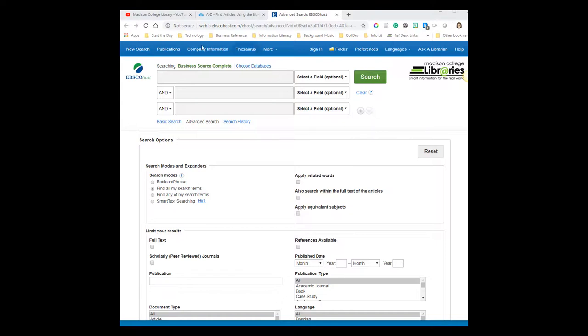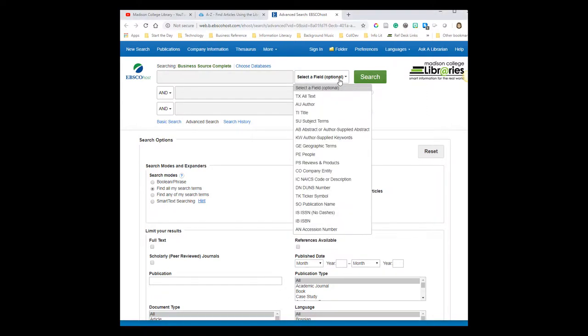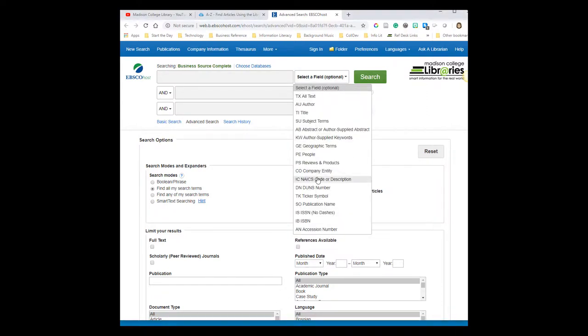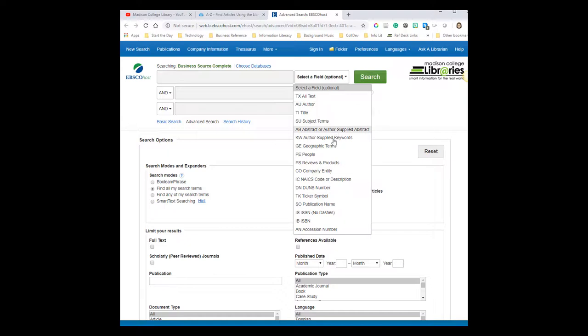At the top of the database homepage, you'll see boxes where you can enter in your search words. Each box has a drop-down menu, which you can use to search a particular field within an article's record. Fields include things like article title, author, subject term, publication title for when there's a specific magazine or journal that you want to search in.